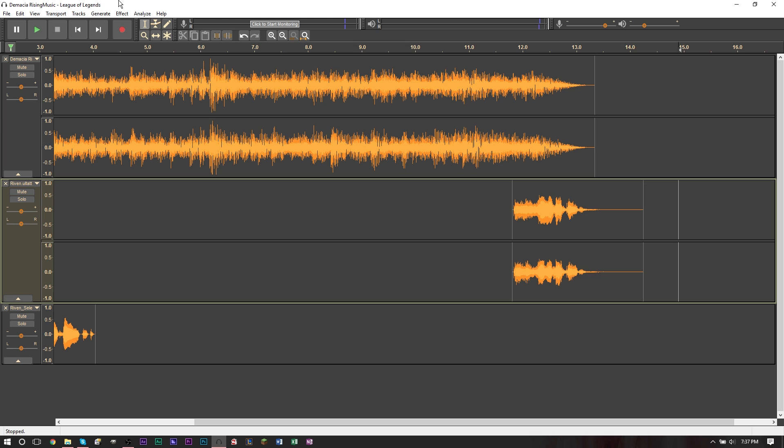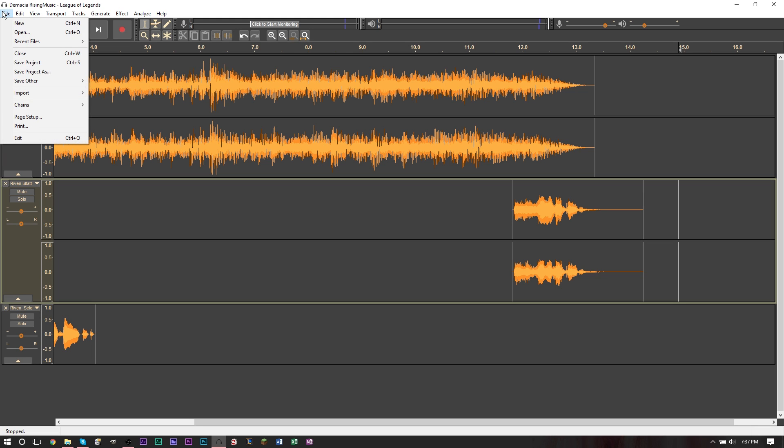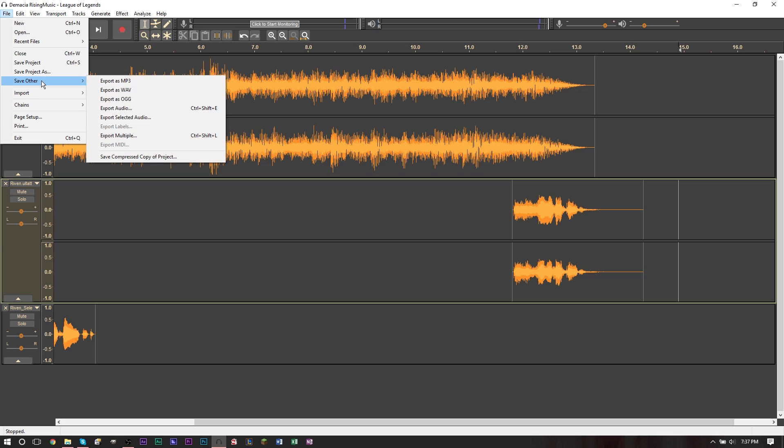And then make sure your phone's capable of allowing a ringtone as an MP3. So now we're going to go up to file and you want to find export. Now I have a dark Audacity, so I have to go to save other, but for those of you who have the regular Audacity, make sure you go to export and then export it as an MP3. So here I have export as MP3.